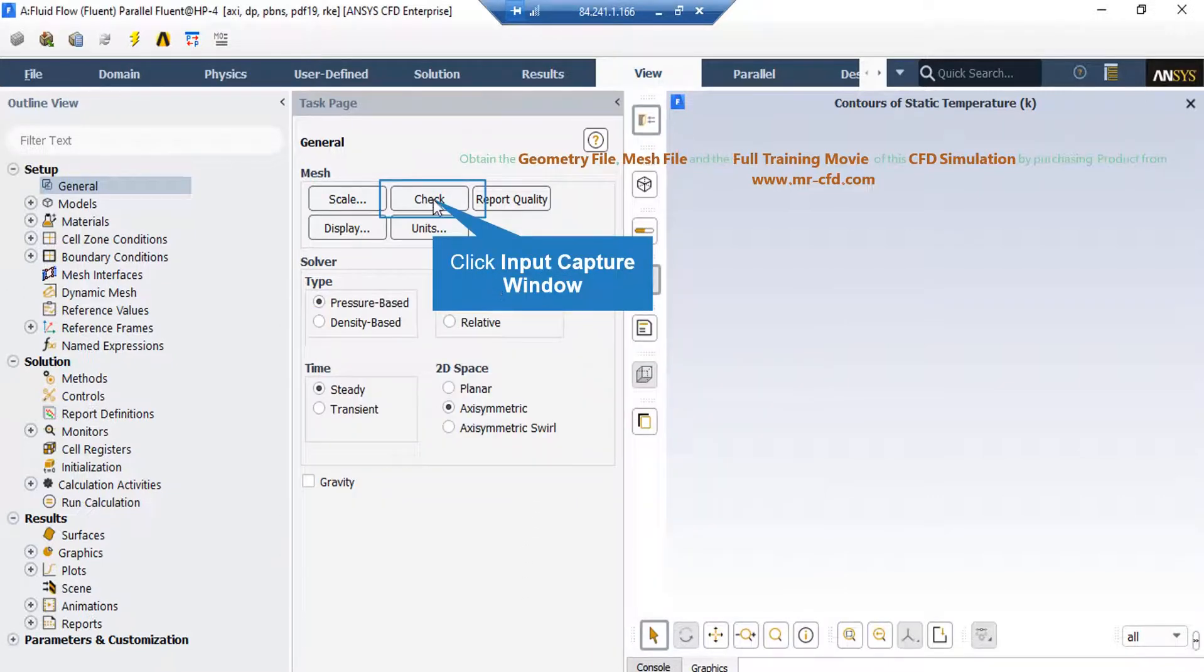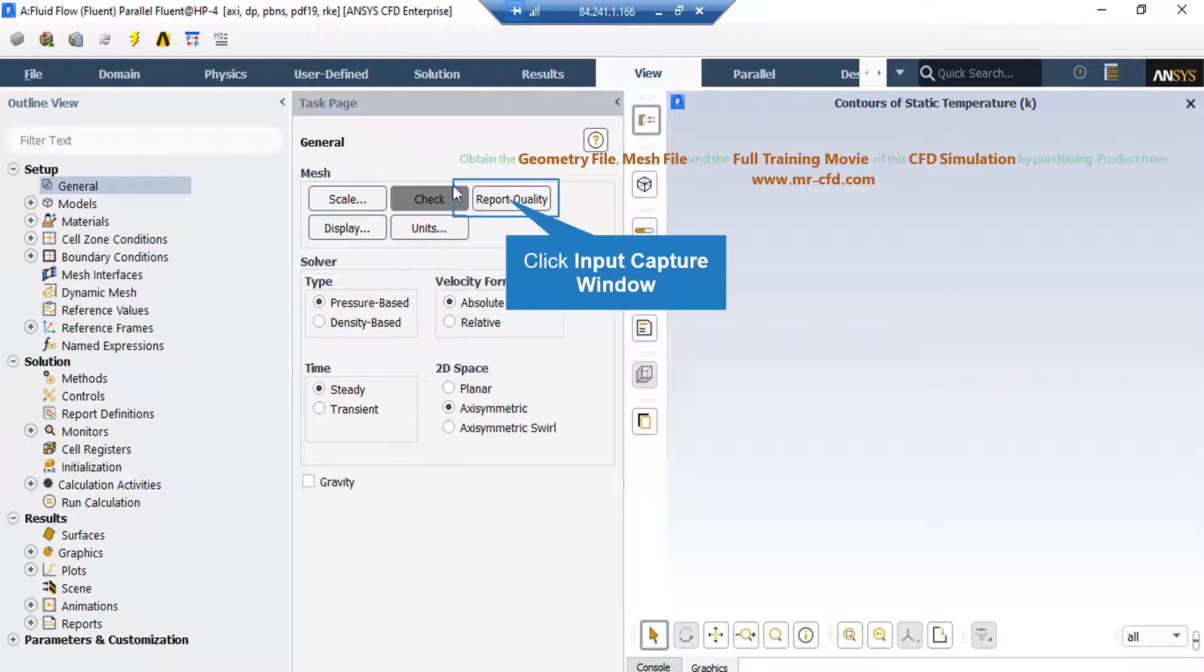By clicking on the check button, you will see that under the console tab, the Fluent software will start to check your mesh for any errors. Also, by clicking on report quality, again in the console tab, the Fluent software will give you the quality report for your mesh.